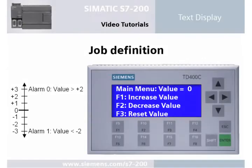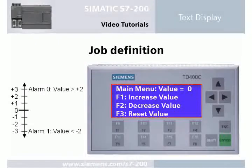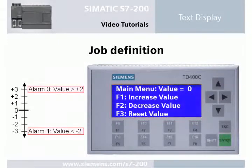Welcome to the Cymatic S7200 video tutorial for text displays. The task is to create a project for the T400C with one user menu and two alarms.